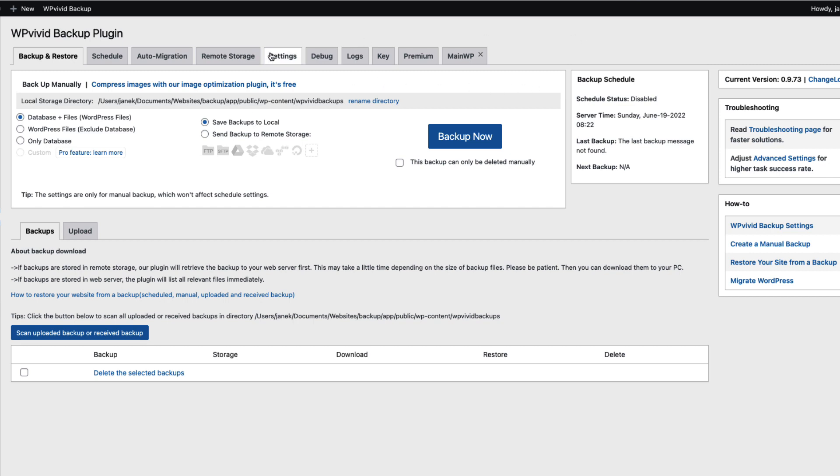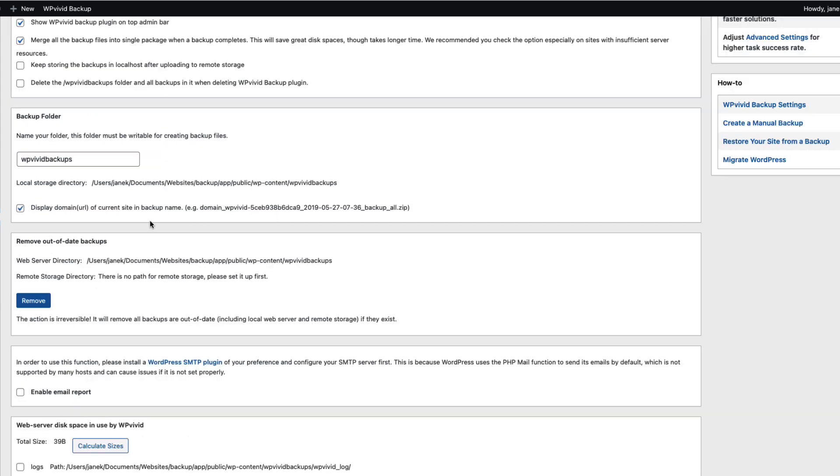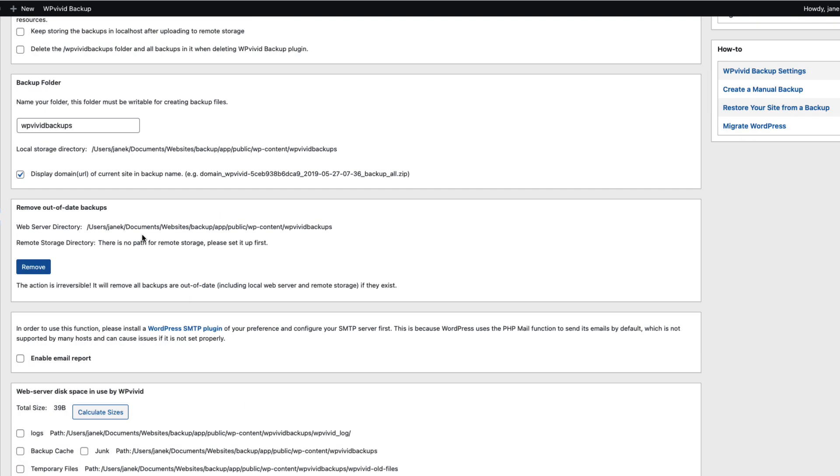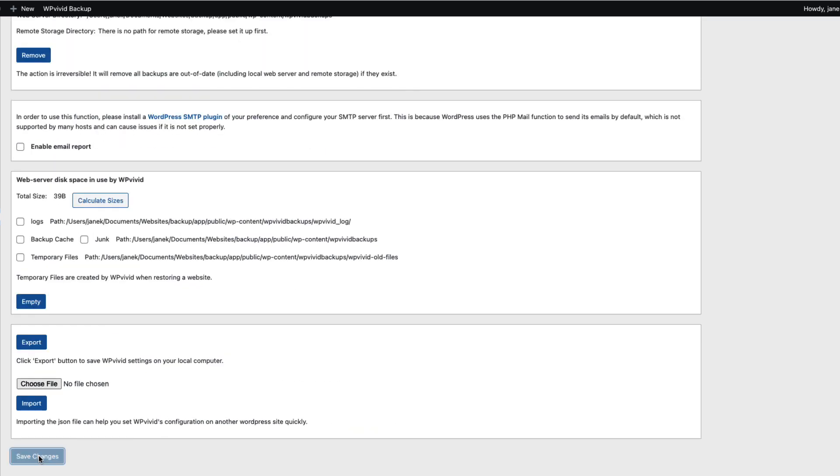First thing let's go to the settings. Set up how many backups you would like to be retained. Usually I leave everything here as it is. And save.